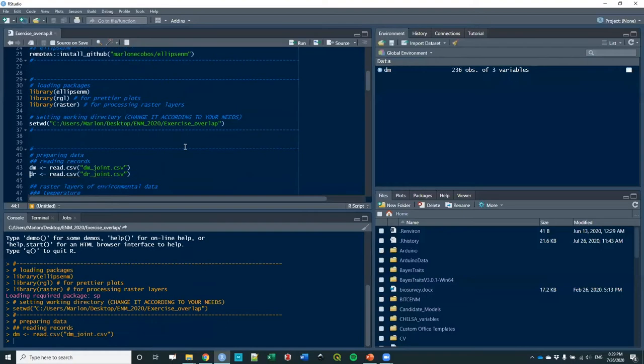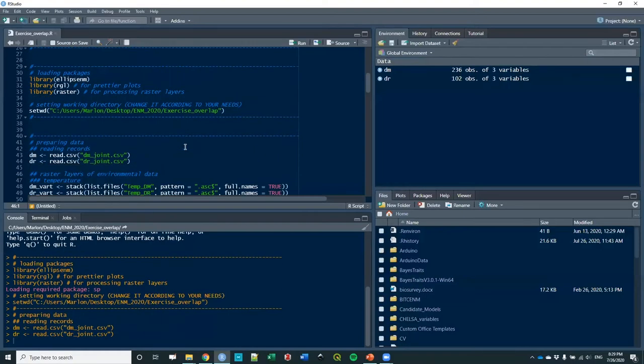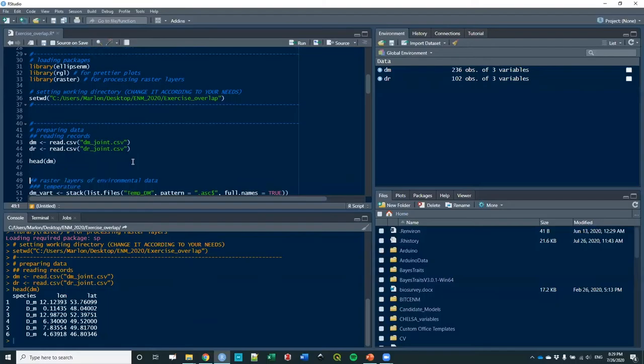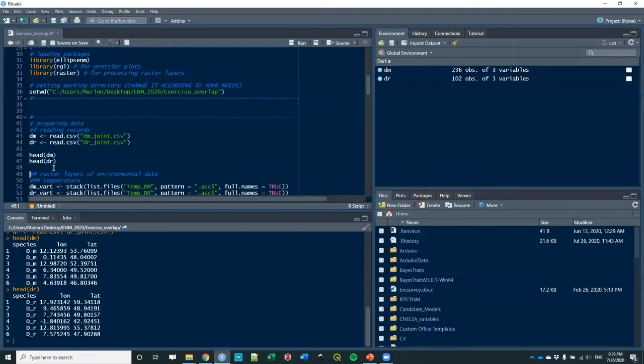Let's see the data here. Those are the two species I'm going to work with. You have a species name, longitude, and latitude, basically those three columns. The same thing for the other species.